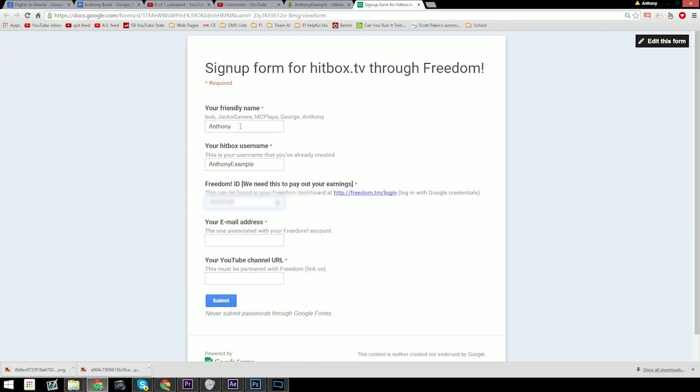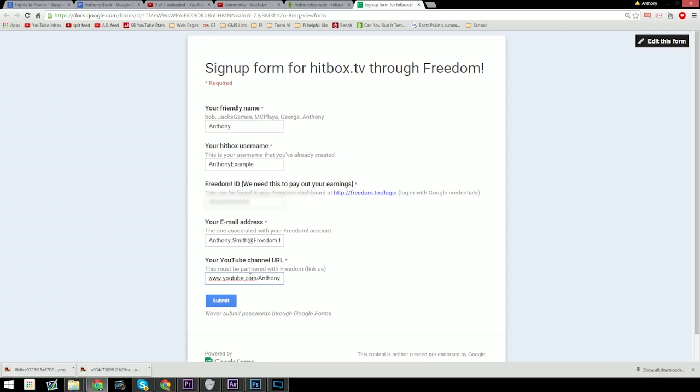Making sure you fill out your Freedom ID is very important. And of course, your email address should we need to contact you. Your YouTube URL is just used so that we make sure that you do in fact belong to your Freedom ID and so that we can double check when earnings time comes.